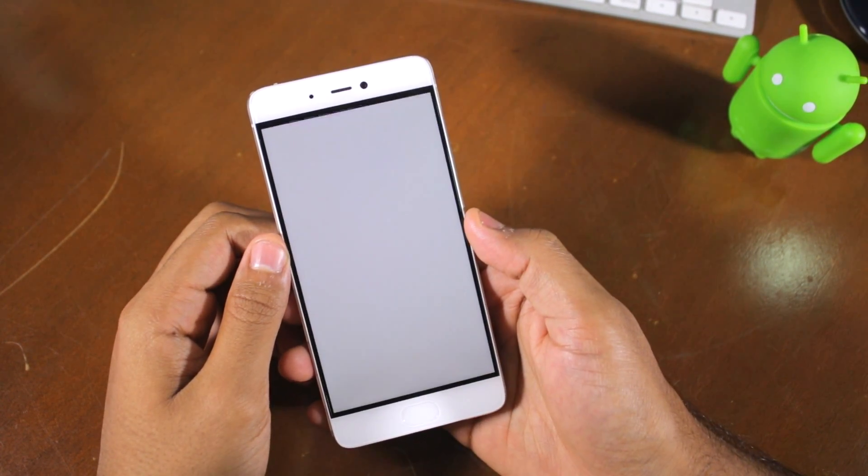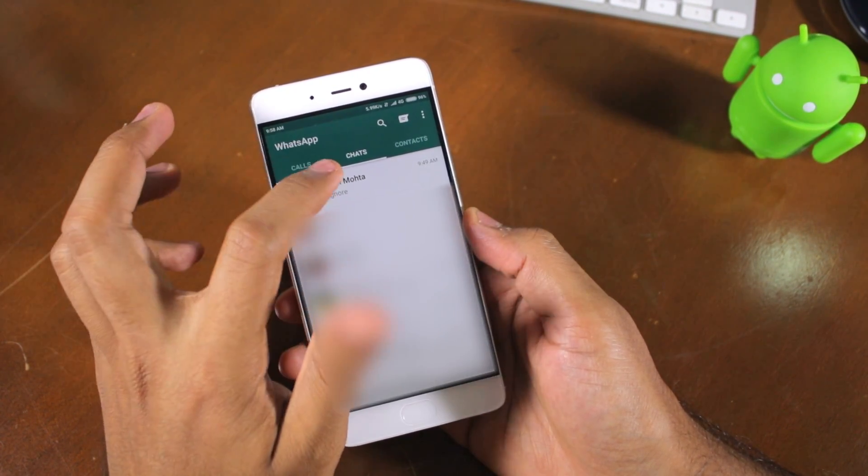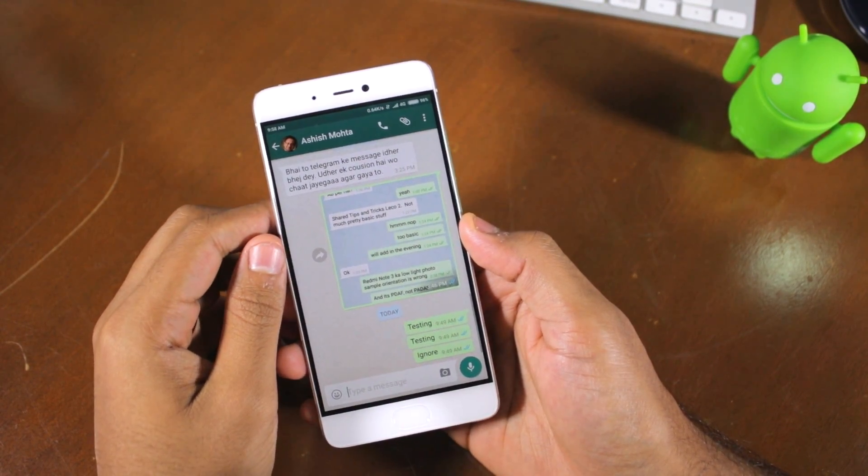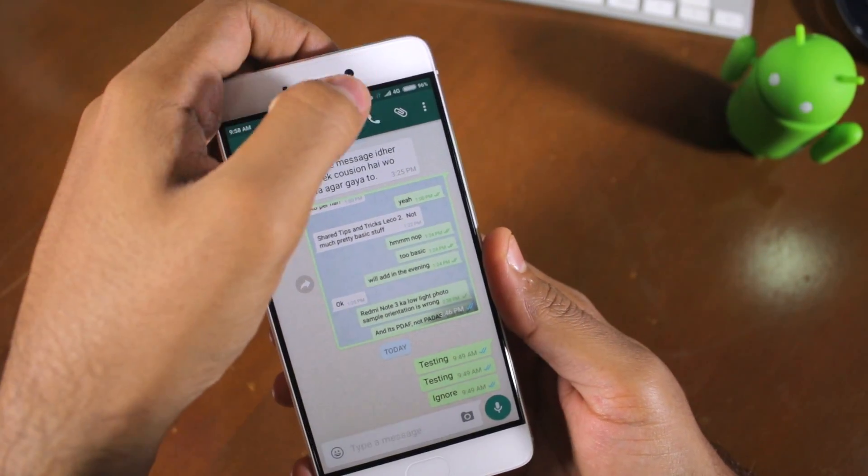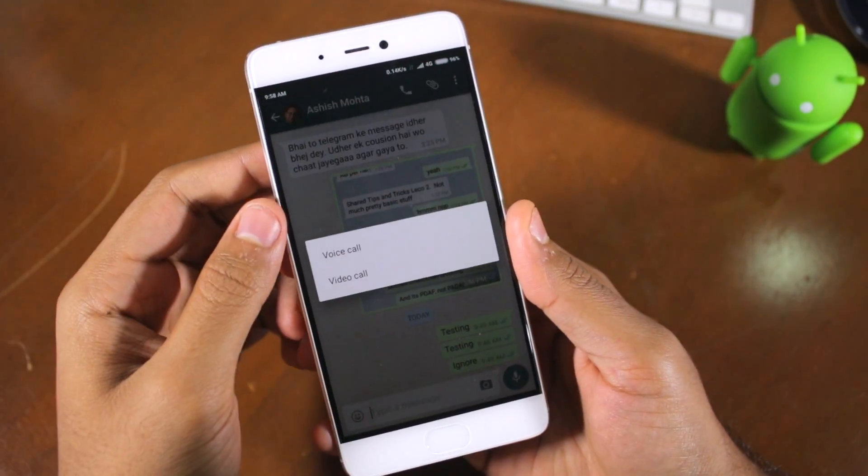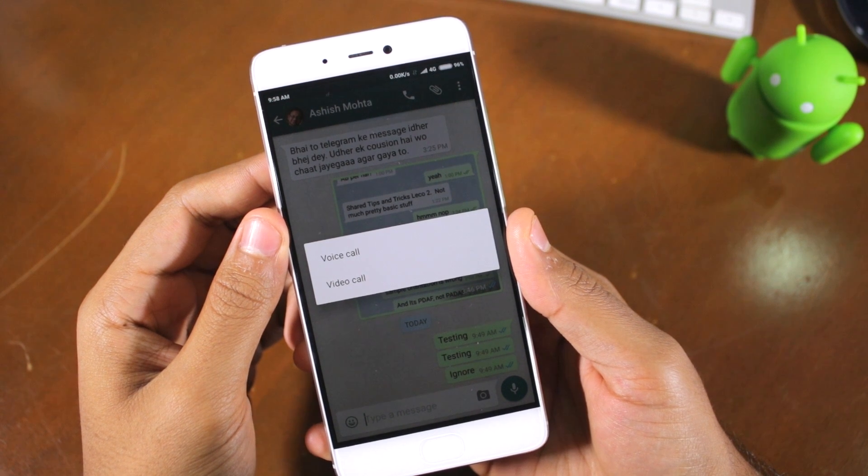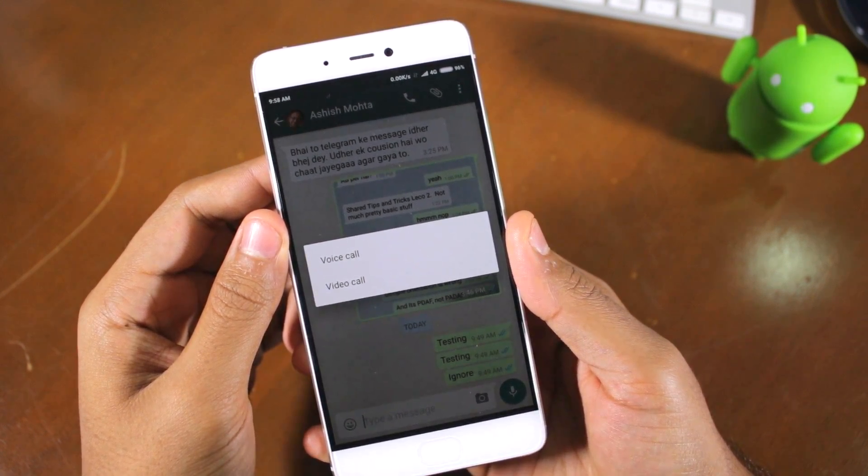Once installed, open the app followed by the chat of the person to whom you want to make a video call to. Proceed to tap the phone icon located at the top on WhatsApp that is usually used to initiate a voice call.